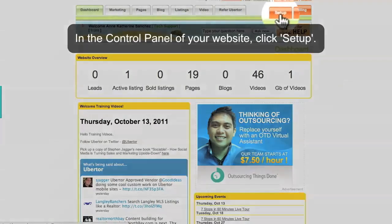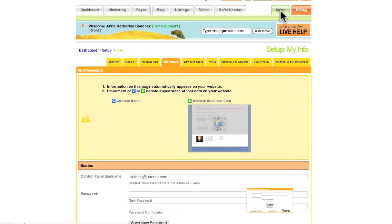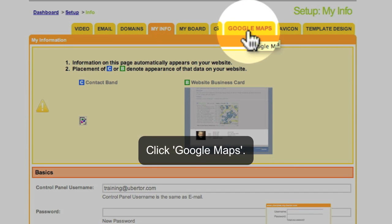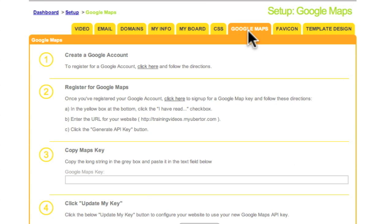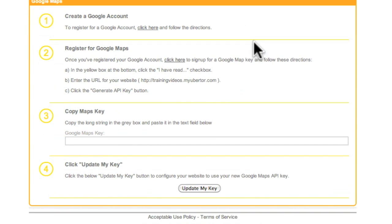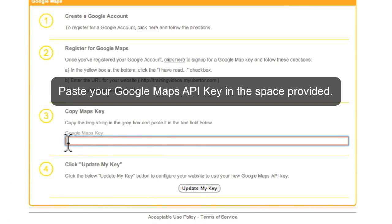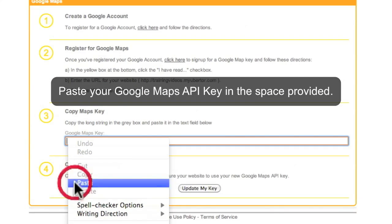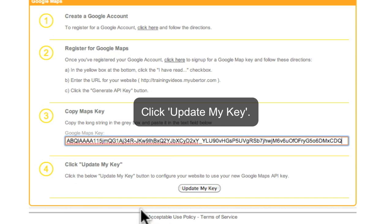In the control panel of your website, click Setup, then click Google Maps. Paste your Google Maps API key in the space provided and click Update my key.